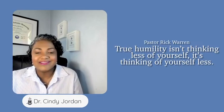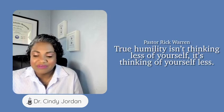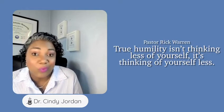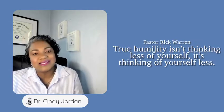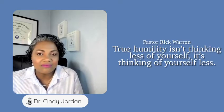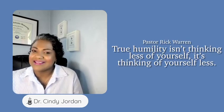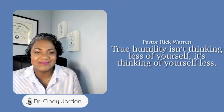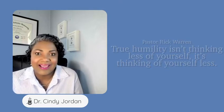So I heard a particular individual by the name of Pastor Rick Warren that said, true humility is not thinking less of yourself, but thinking about yourself less. And I said, wow, that is speaking truth, right?